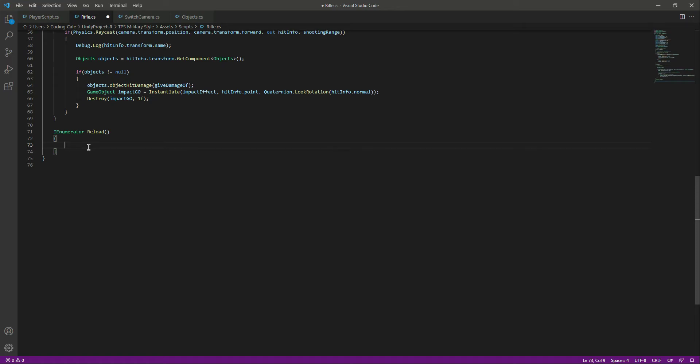When we are reloading, we don't want our player to move. We don't want the player to sprint or run — we just want to stop the player. When the player finishes reloading the weapon, then we want to re-activate walking, running, and so on.